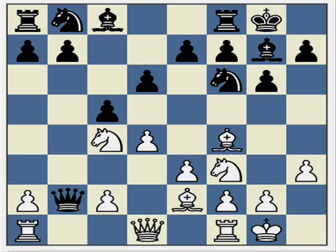Two out of three of these lines result in Black's Queen being captured, and the third results in what I believe is still a very awkward position for Black, with White recapturing the pawn with a slight edge. Let's take a look at each of these lines.